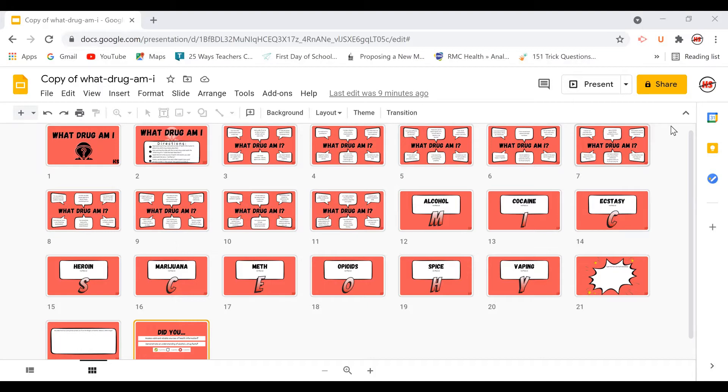What you're seeing on the screen is a reinvention of a really old slideshow and I'm sure you have one of these in your files somewhere where you have the name of the drug followed by a description, long-term, short-term effects, other useful information.